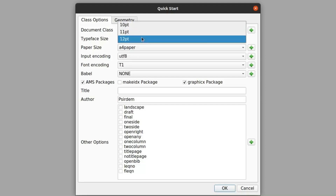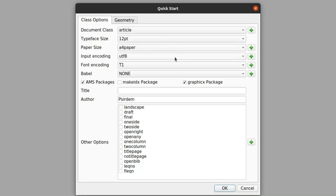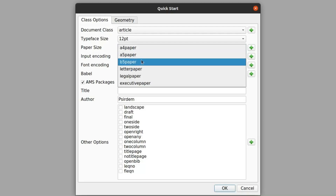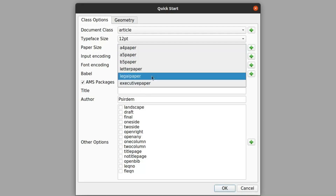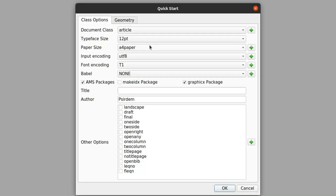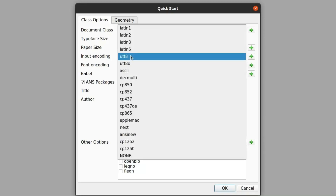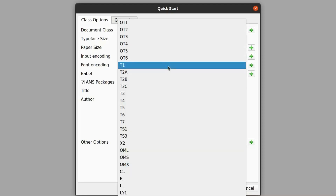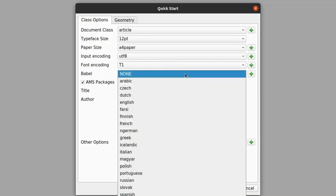Then the typeface font — the font size you want, you can click it. Then the paper: depending on the document you'll be printing, if your end product will be A4 you'll be printing it on an A4 sheet, then choose the A4 paper here. Else you can choose A5, B5, letter paper, legal paper, or executive paper. Then the input encoding — UTF-8, let's maintain that. The font encoding T1 you can also maintain, and you can choose English or whatever language you want.